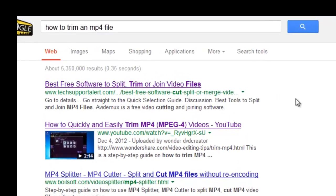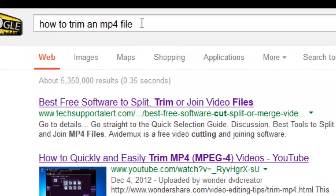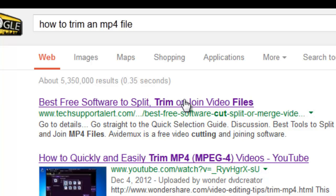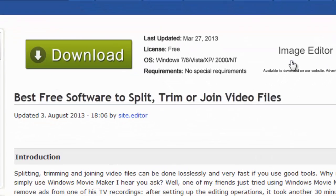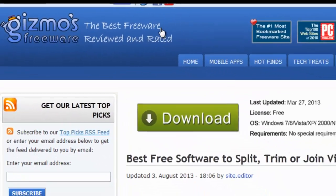A check on the internet for how to trim an MP4 file led me to this particular article by TechSupportAlert.com. Clicking on that link took me to Gizmos.